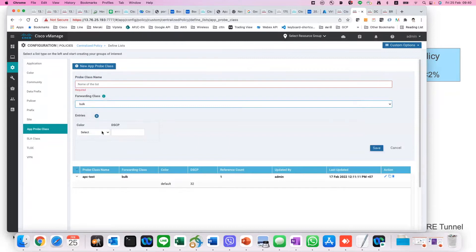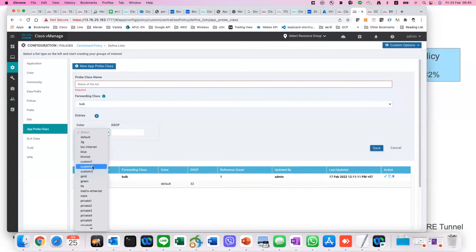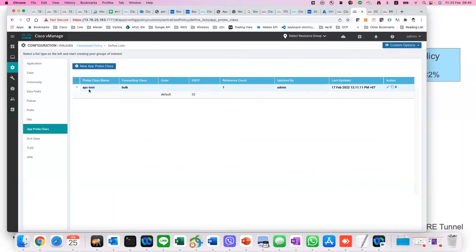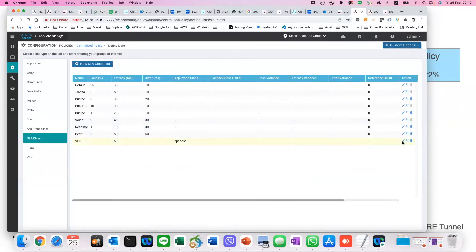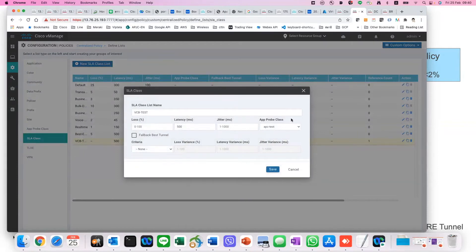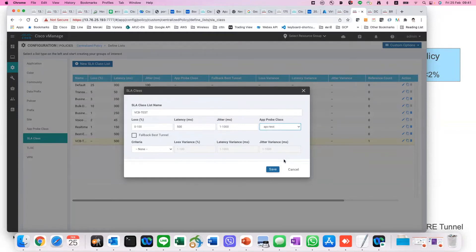Now the BFD packet will be put into Q2, and you can select the colors of the tunnel you want to send it over. In this example, I have already configured everything. I have an AppPro class test put into Q2, default color, with a DSCP of 32. When you want to use it, you select the SLA class and inside the SLA class you currently have, there is another option to choose the AppPro class. You can drop down to the APC test here, which means the BFD packet will also be sent over Q2 as well as Q0 — a mix between Q0 and Q2.